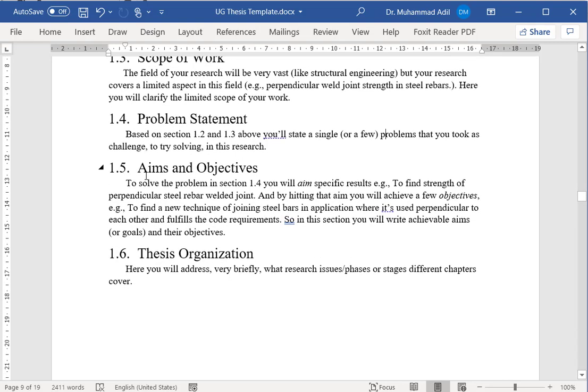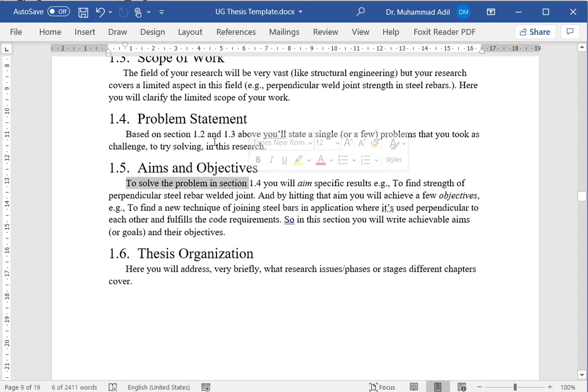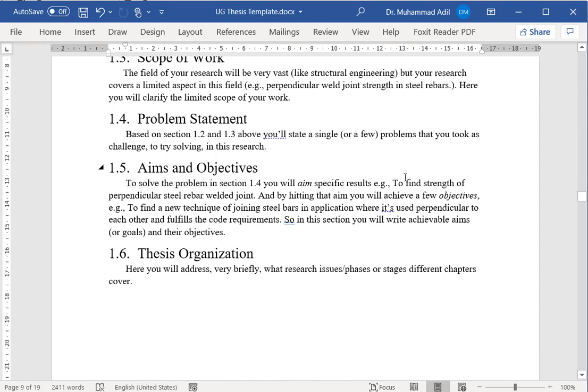The next topic is about the aims and the objectives. In order to solve the problem in section 1.4, here you will aim for some specific results. For example, one aim is to find the strength of a perpendicular steel rebar welded joint.